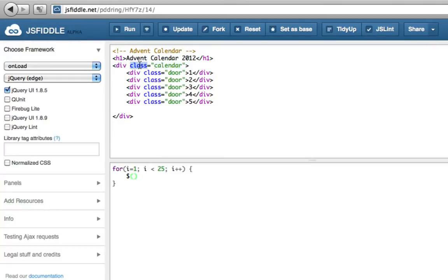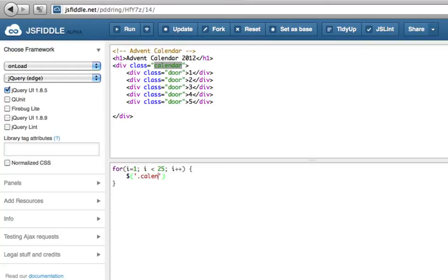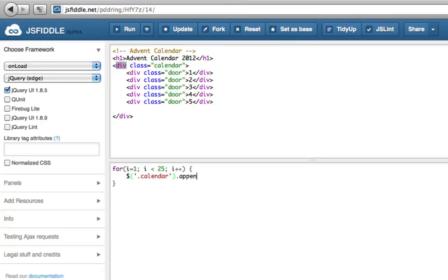So we know it's got a class of calendar, so we can find it, put quotation marks in there, and we can find a class with a full stop. And we say, let's search for calendar. So that will now find this div tag, and we want to put inside it. Append just means add something to the end of what's inside it.